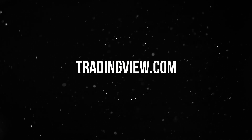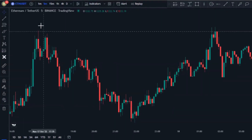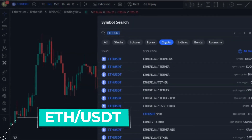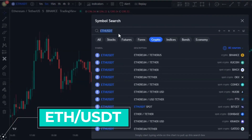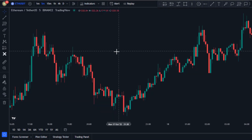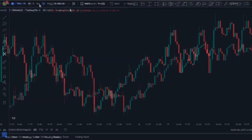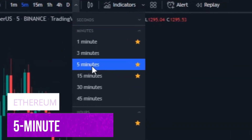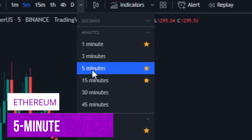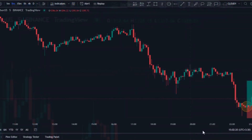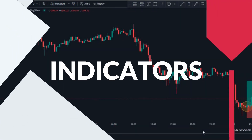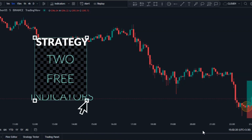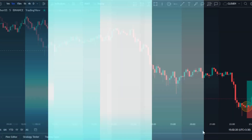I'm going to open TradingView.com and then choose a chart to trade, so we're going to choose the Ethereum/Tether chart. After that we should choose the time frame — this strategy works on any chart and any time frame, but now I'm going to open a five-minute time frame. Now we need to add our indicators to the chart; this strategy consists of two free TradingView indicators.